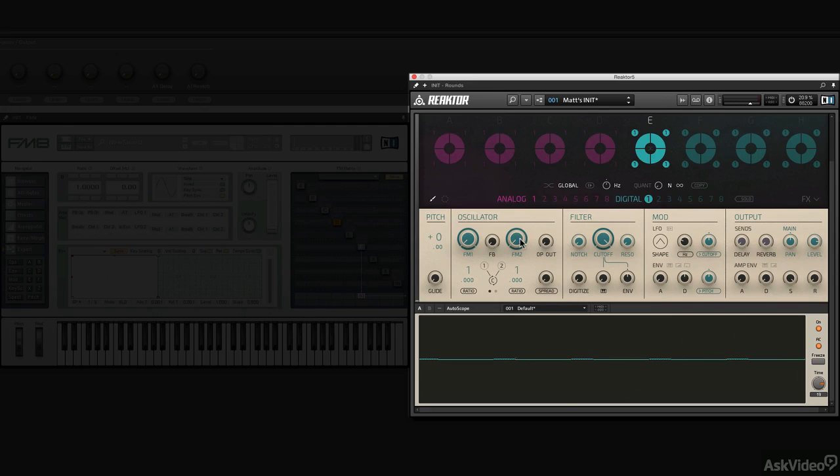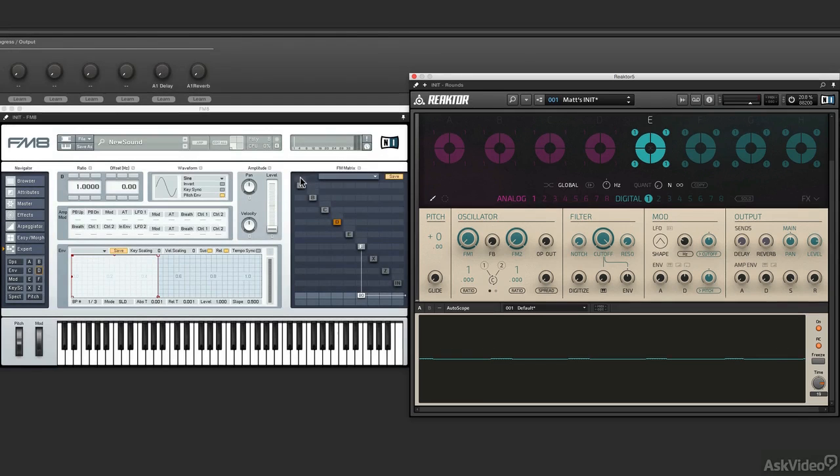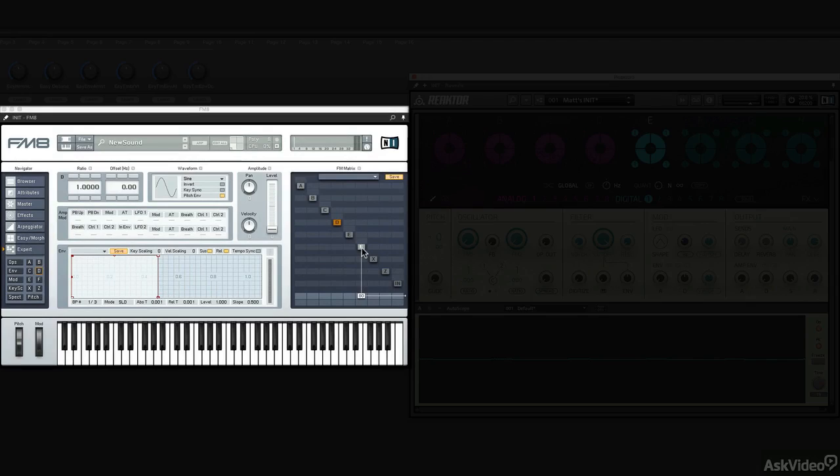Operators 1 and 2 are simply modulators of the carrier. So when we compare this over to FM8 and I hit a key, you have the lone sine wave output carrier running out to the output.